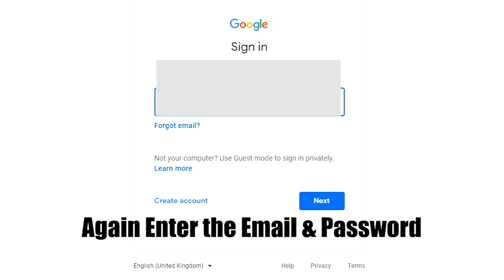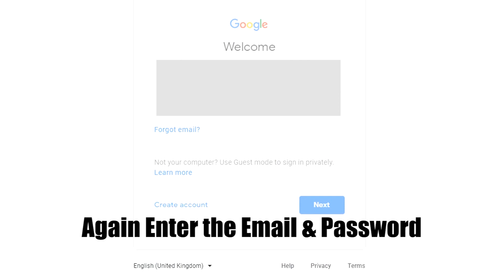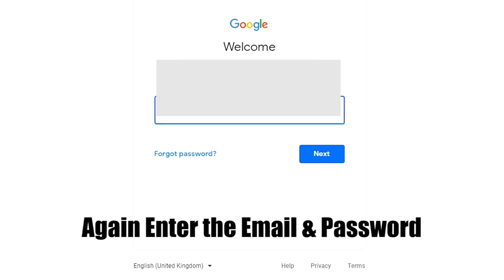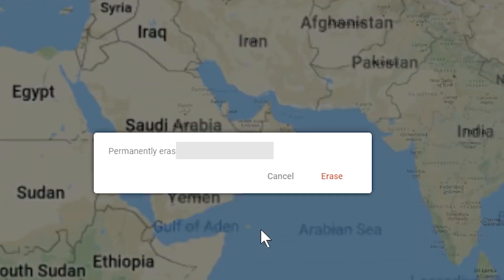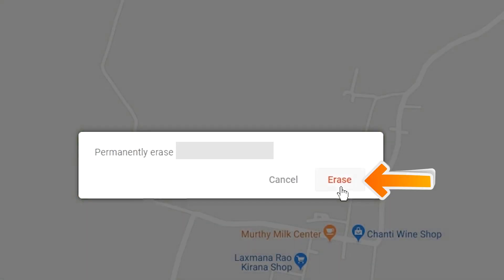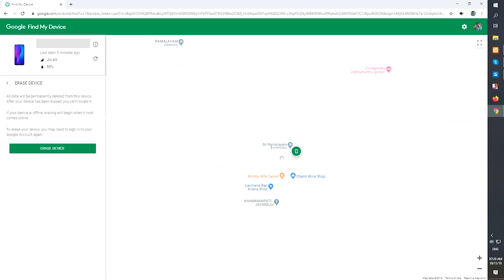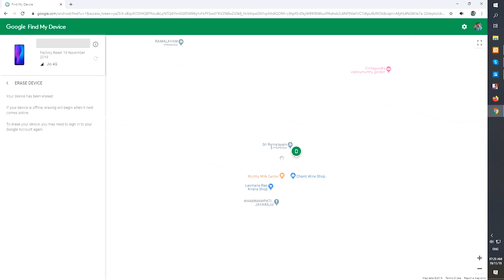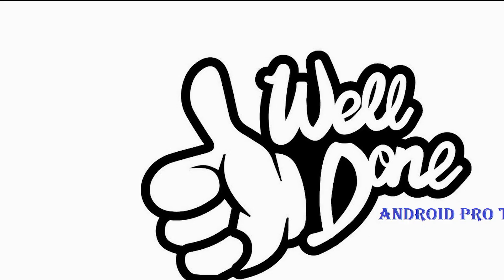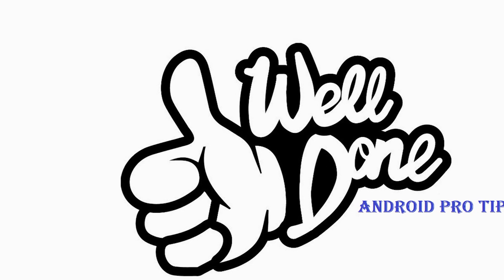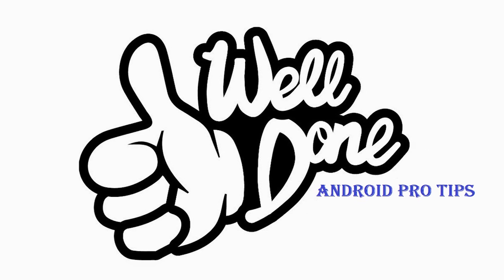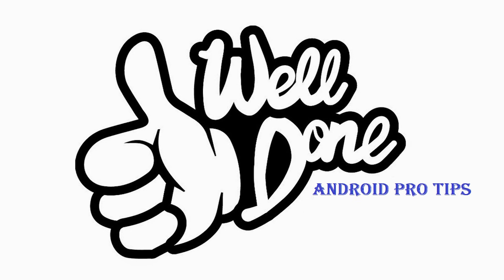Again enter the email and password. Next, you will see Erase All Data menu. Then tap on the Erase option. Well done, you have successfully reset your mobile.